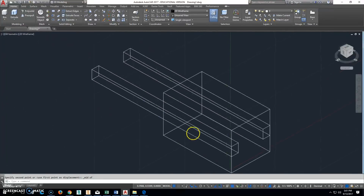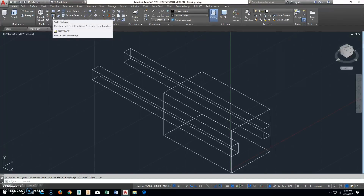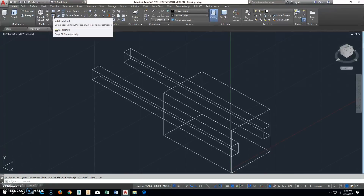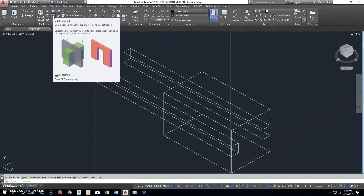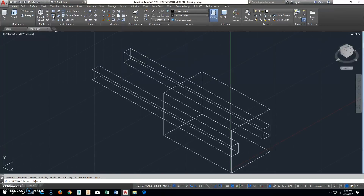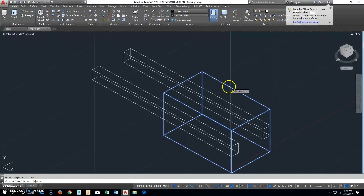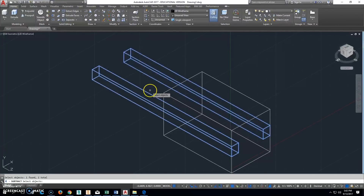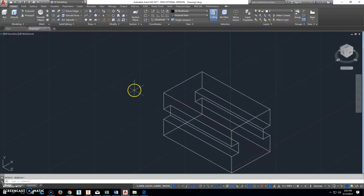So now it sticks out a little long. We're going to go ahead and click Subtract. You select the objects you want to subtract from first — the objects you want to keep — press Enter, then select the objects you want to subtract. So I'll click the main solid, press Enter, then select these other two slot solids, press Enter. That gets rid of those. Double-click the mouse wheel to zoom extents.